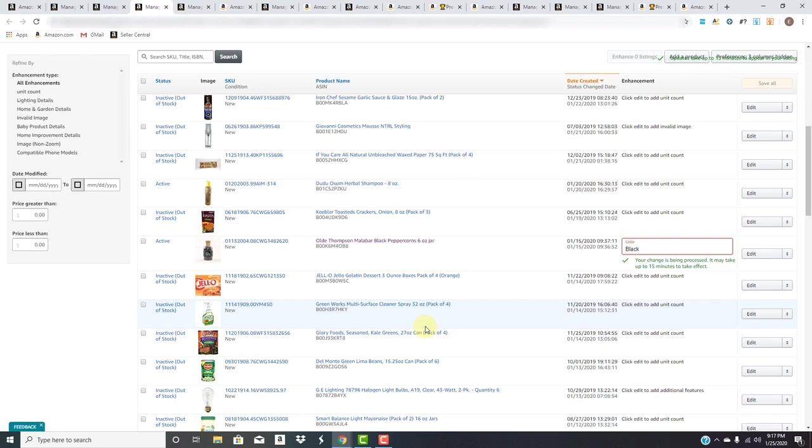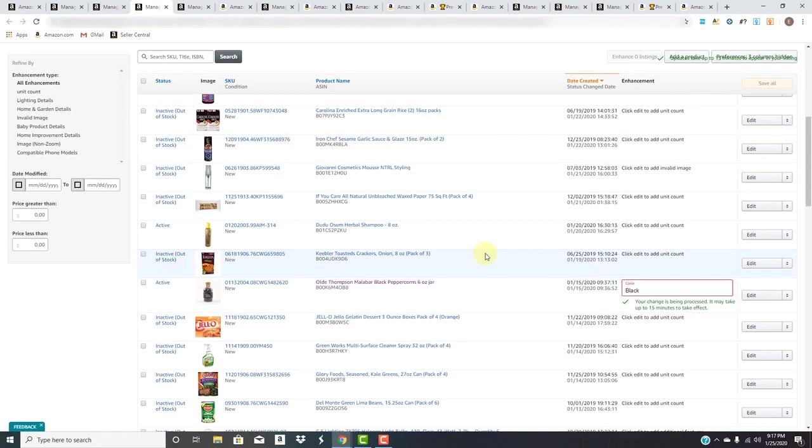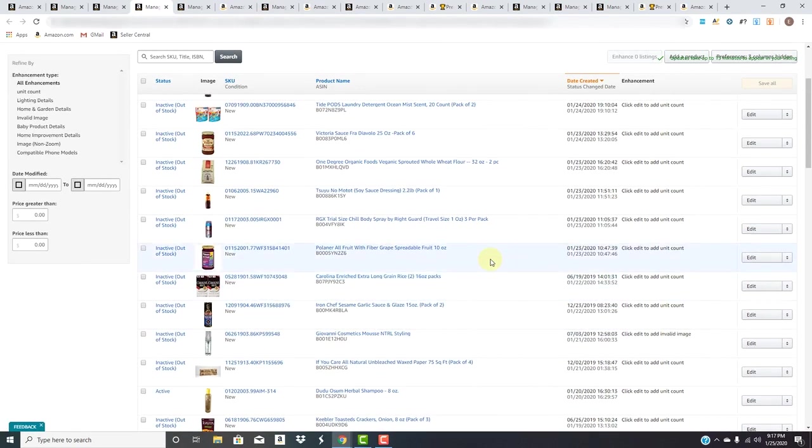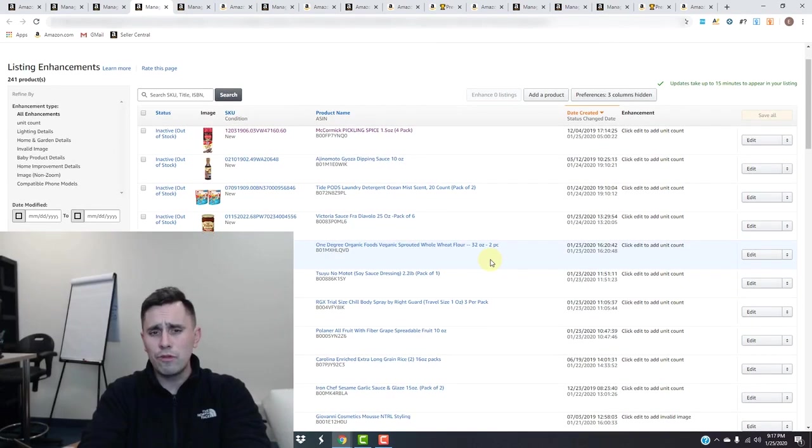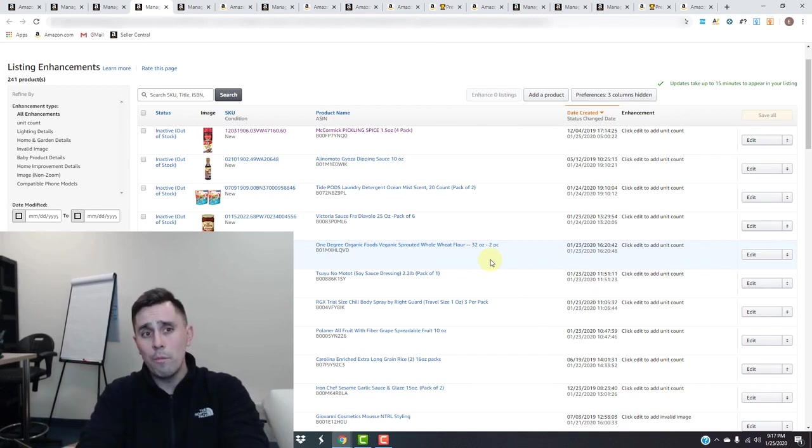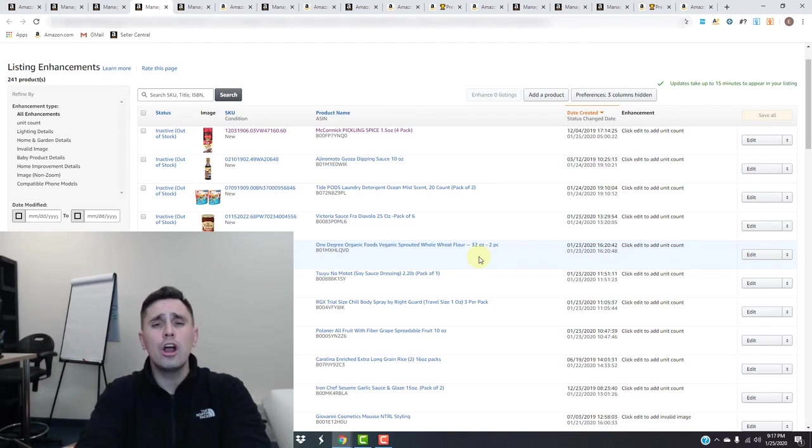If it doesn't take effect, that just means they did not accept your request or your suggestion. If you ever make a change to a listing, remember lots of times, especially in wholesale, there's other sellers on that listing. If Amazon deems that your recommendation isn't the right fit for that listing, they won't make that change.